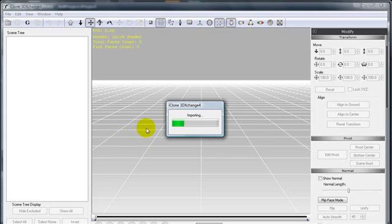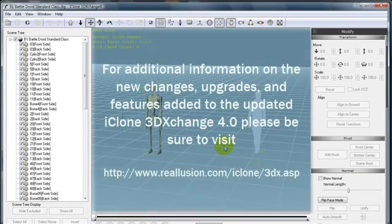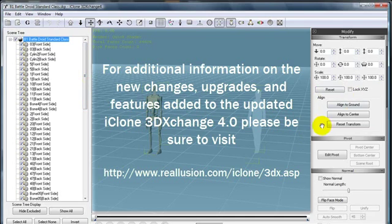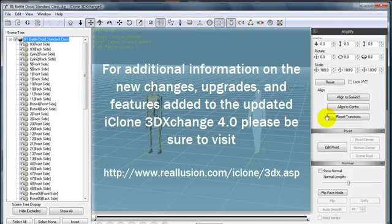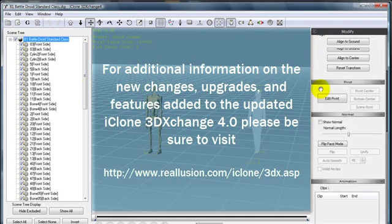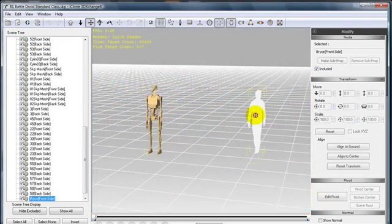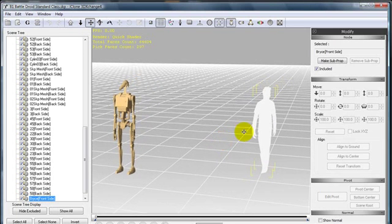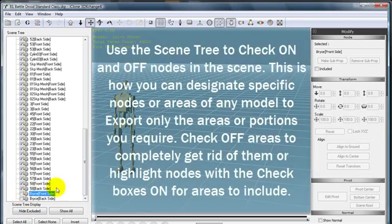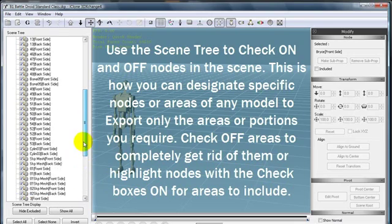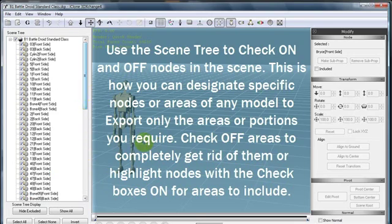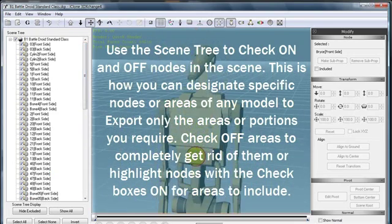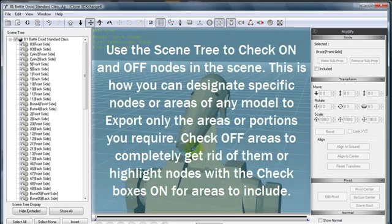You'll notice a couple of changes about the UI in 3D Exchange such as the Modify panel is now placed on the right and is able to be scrolled, and the Scene Tree is now placed on the left. The Scene Tree allows you to individually designate areas or nodes that we don't want in our scene. We can simply uncheck the checkboxes on the left in the Scene Tree to designate what nodes we would like checked on or active in the scene or off.